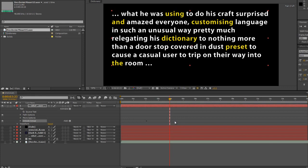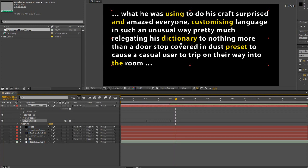Hello and welcome to the second part of this dictionary preset or advanced text animation tutorial, in which we're going to look at creating our exclusion group. At the moment we've got our inclusion group where we can select particular words, scale them and change colour. However, what we want to do is have the background fade and just these particular words come forward. We need to create a brand new group, so deselect the layer and select the layer at the top.